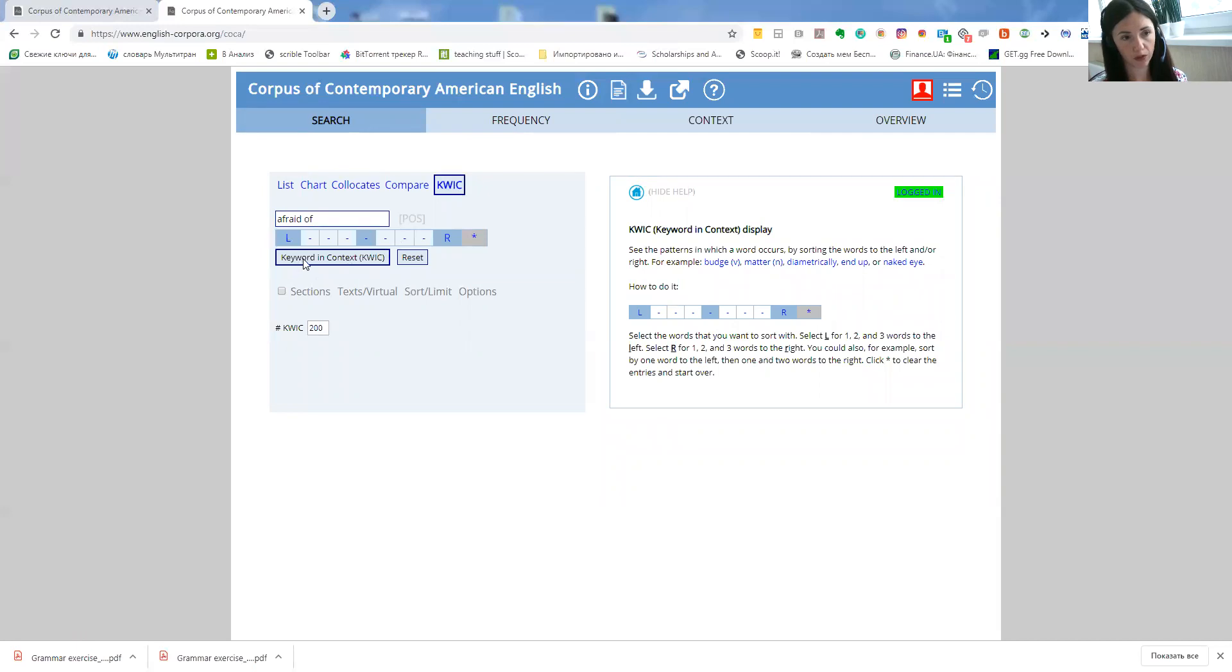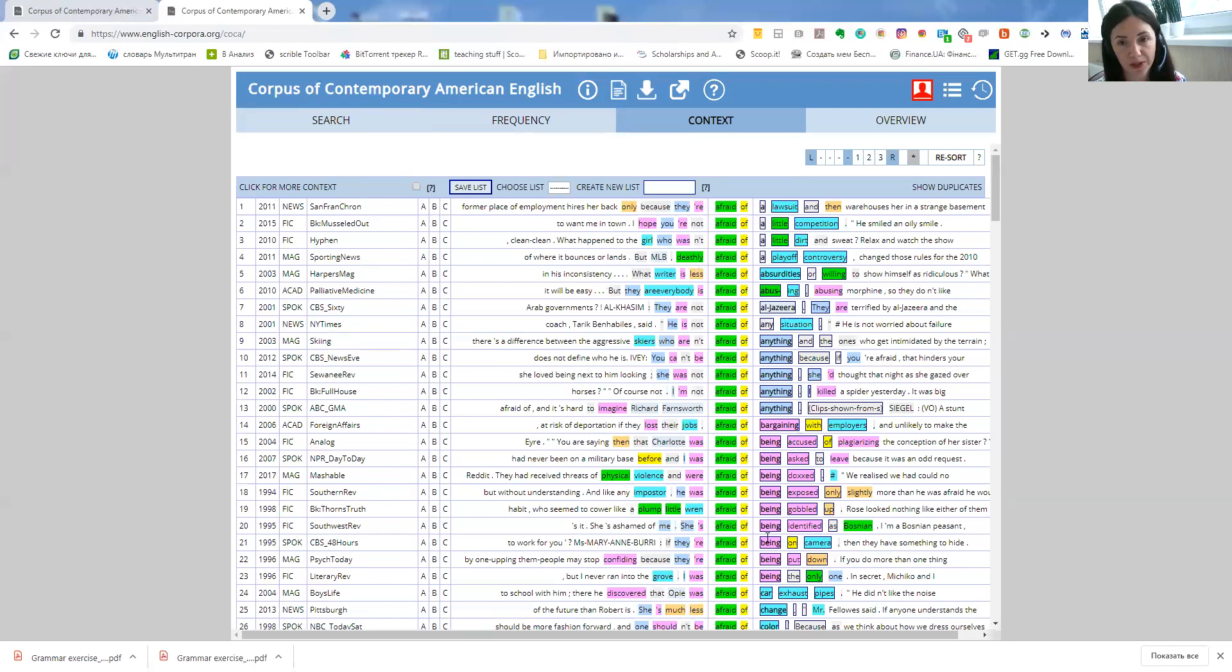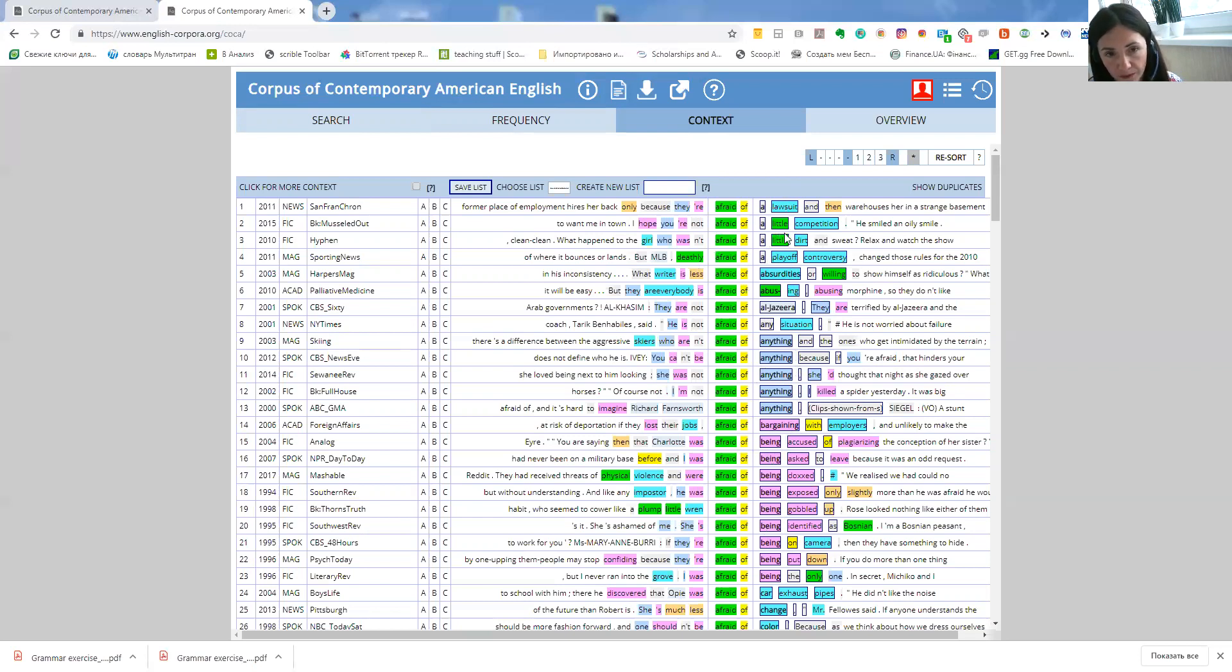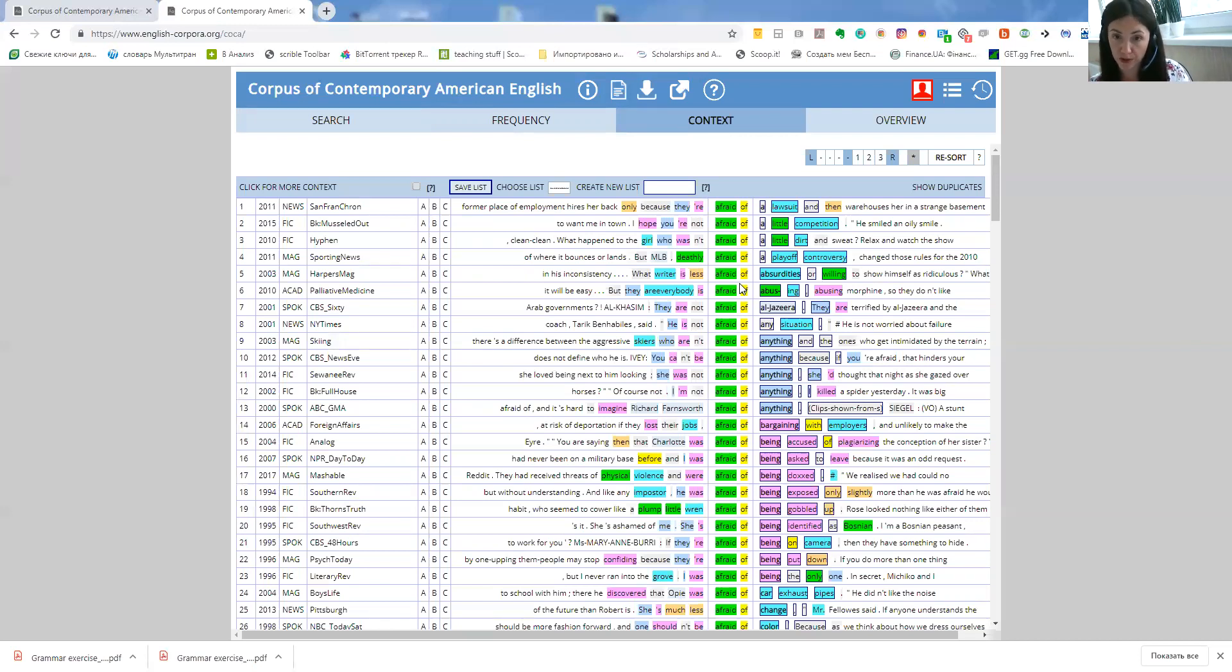So again we click on search. So you'll be able to see what parts of speech are used with this particular phrase or this particular word. Just because nouns are given in blue color like lawsuit, competition, dirt. Adjectives are green, prepositions are yellow. So it's definitely a good thing to have, a good thing to use especially for visual learners, especially if you want to bring to students' attention some grammar, some structures.